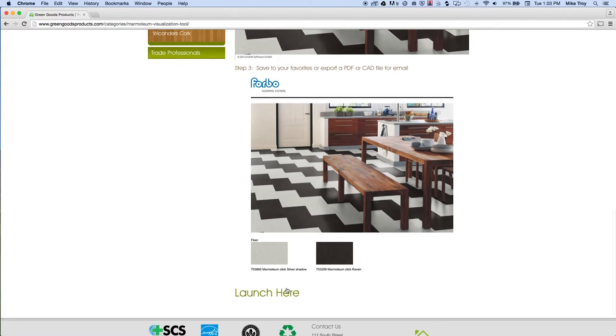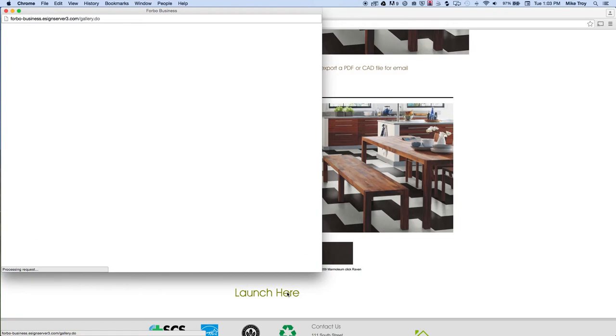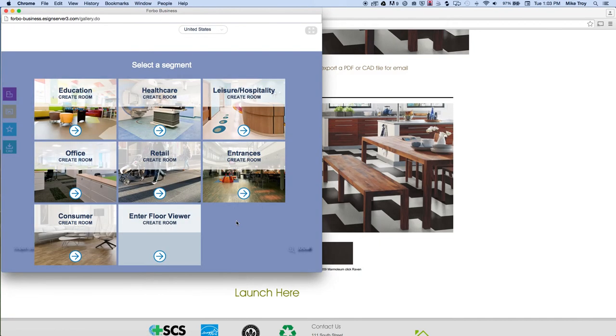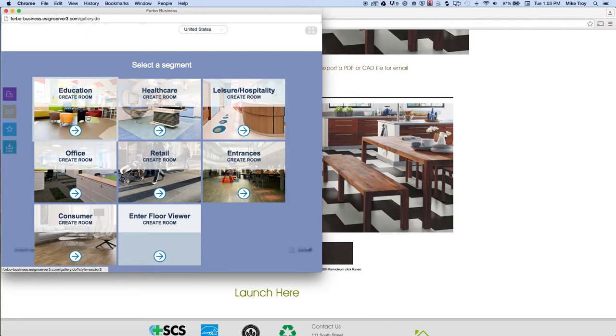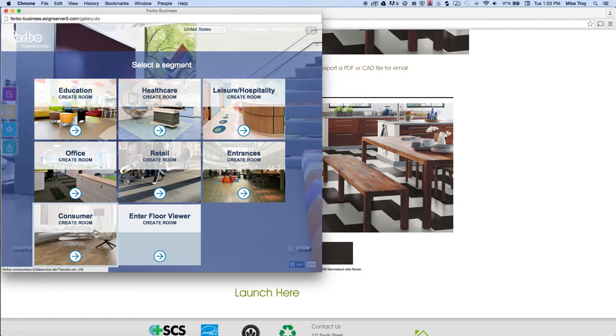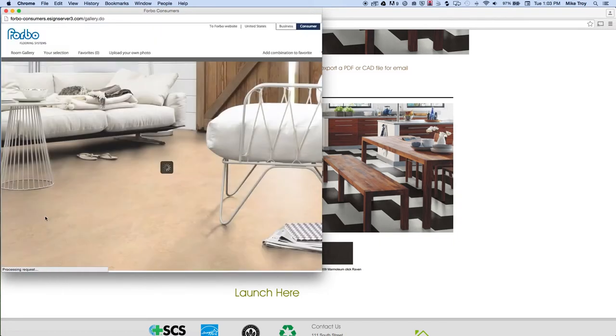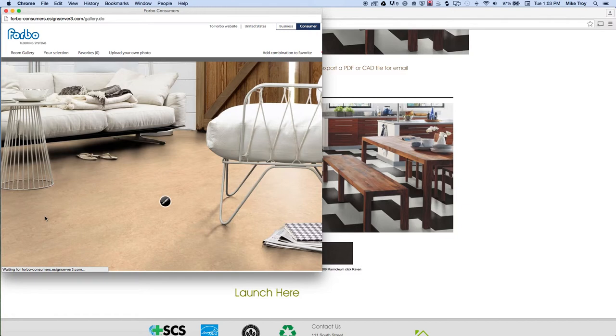So if we launch the visualization tool, you'll see this is the screen it begins with. Most of these are commercial applications, but for a residential, we'll just go to the consumer section. Click on that, and you'll see here what I was describing.